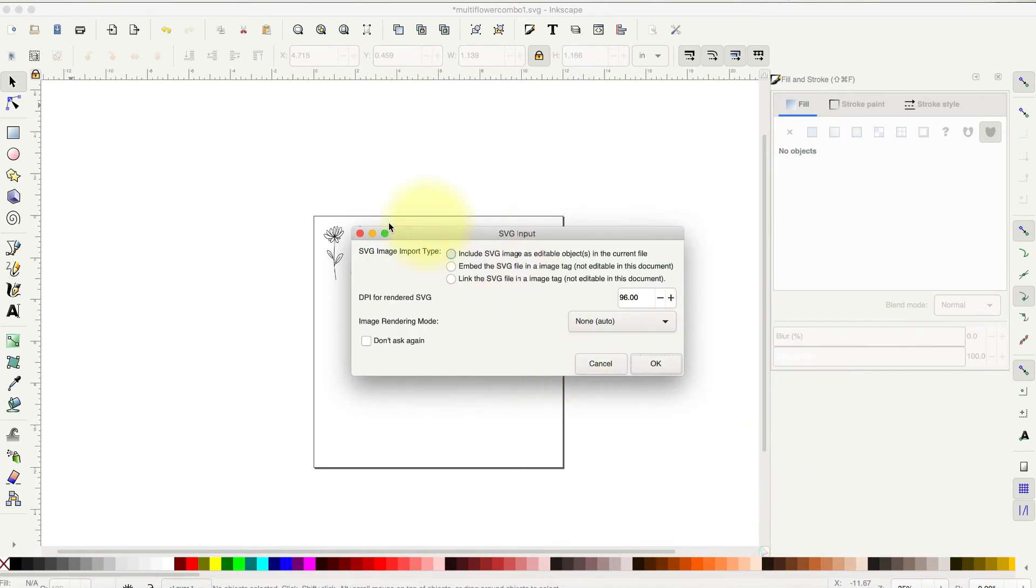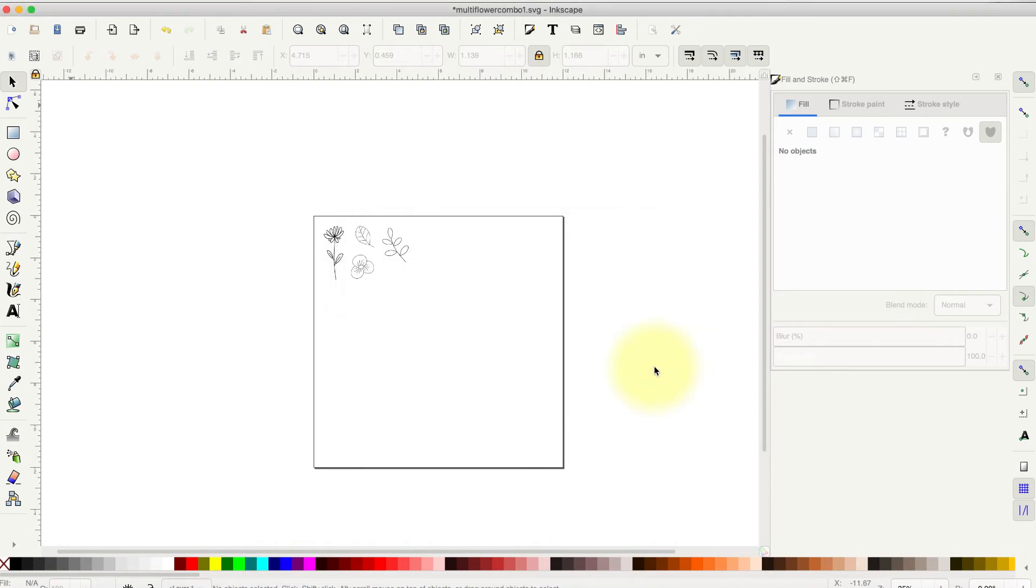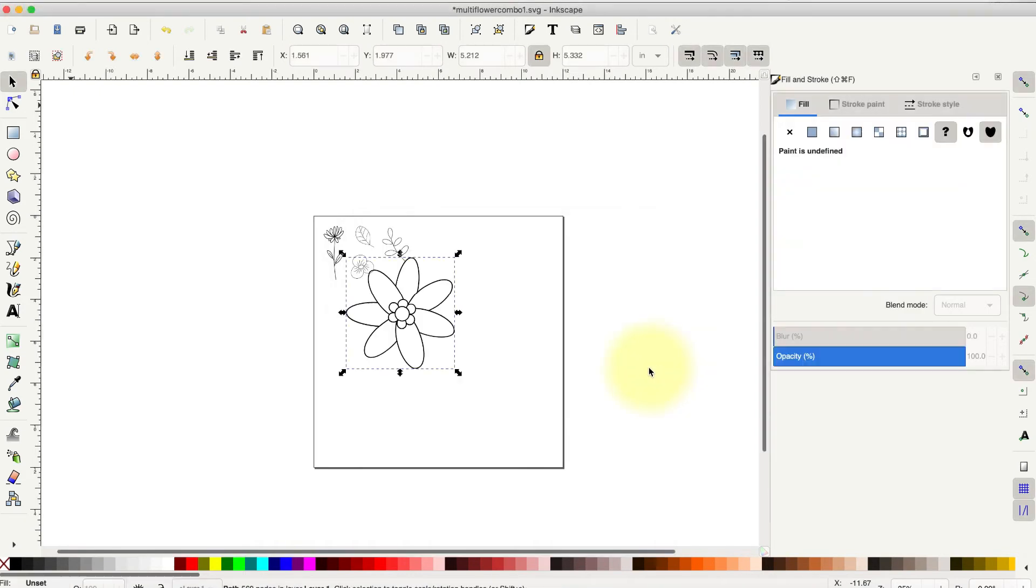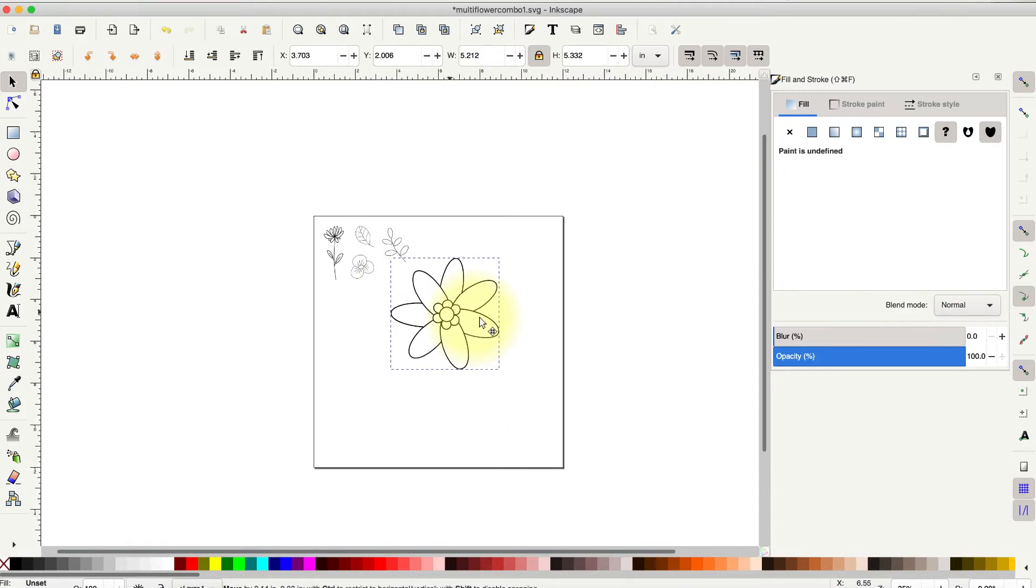It's going to bring up this box telling you sort of the default stuff on it. That's fine. Hit OK. And in comes your image.